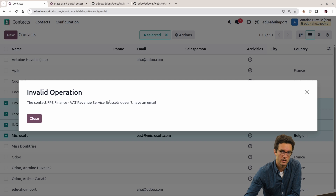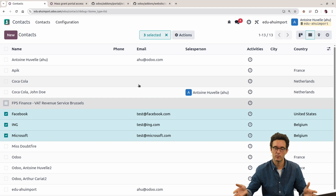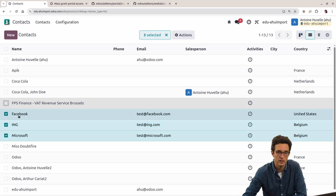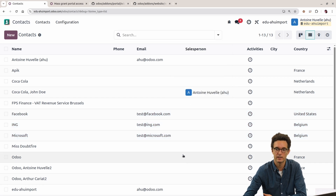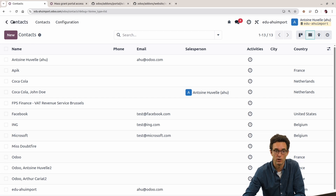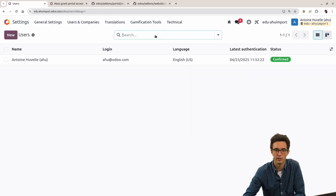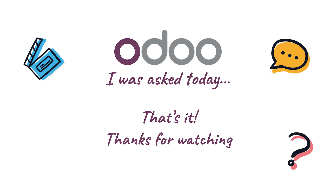Because of the first record, I have an issue with the email. Of course, it would be best to filter out contacts without emails first — if you have a list of 10,000 items, you should make a filter before selecting them. Now that I have Facebook, ING, and Microsoft selected, I can click on mass grant portal access and that is done. You don't see a confirmation message but that's okay. Now if I go to my settings and look at my users and remove the filter, I can see that my users have been generated as portal users — exactly what I wanted. That's it.